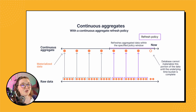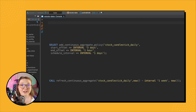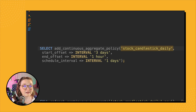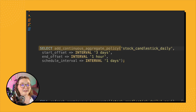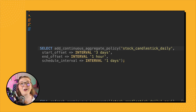The easiest way to make sure that your continuous aggregate stays up to date is through the automatic continuous aggregate refresh policy — it's really the set-it-and-forget-it option, which is why we suggest it. Our continuous aggregate was called stock_candlestick_daily. How we set up an automatic refresh policy is as follows: we call `add_continuous_aggregate_policy`. It's really that simple — just call our refresh policy function and you're done.